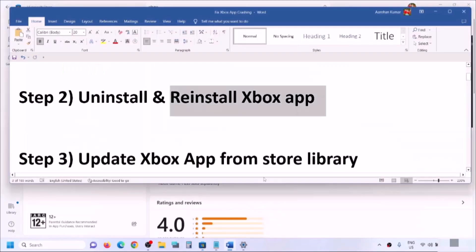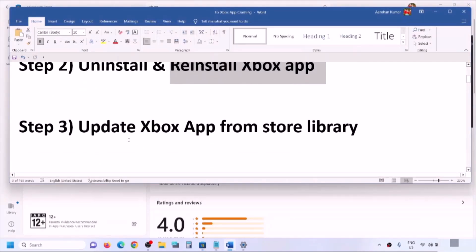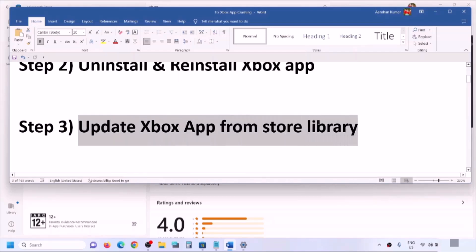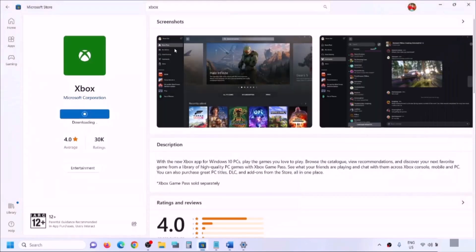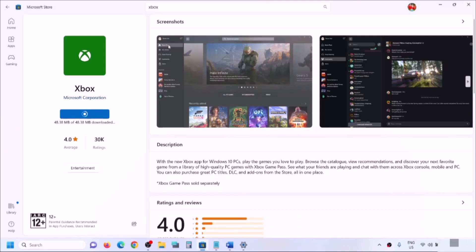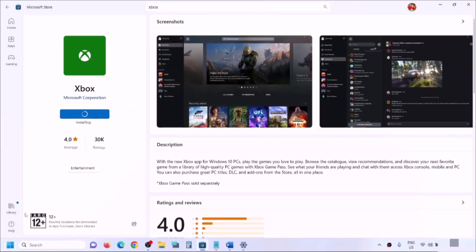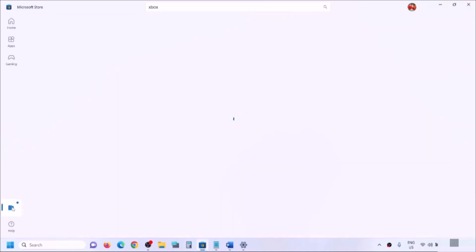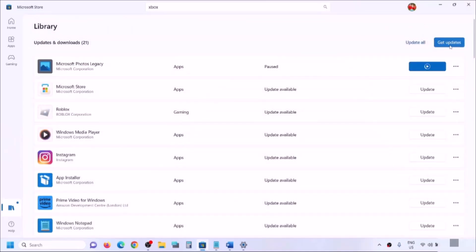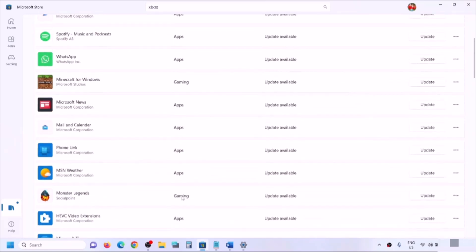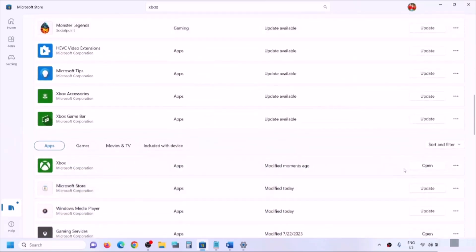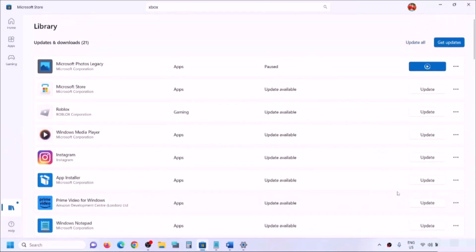Once done, try to open the Xbox app. If you're still facing the problem, you can update the Xbox app from the Store Library. Open Microsoft Store, click on Library in the bottom left, and click Get Updates. You can also scroll down to find the Xbox app and click Update if available. Once all apps are updated, launch the Xbox app.